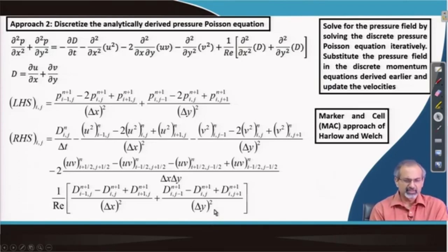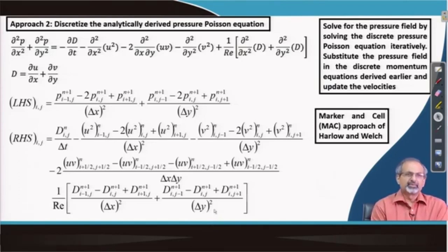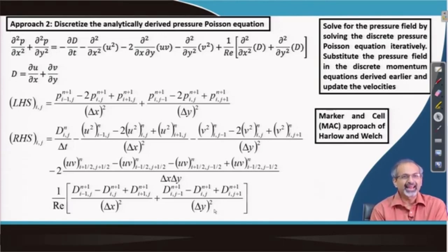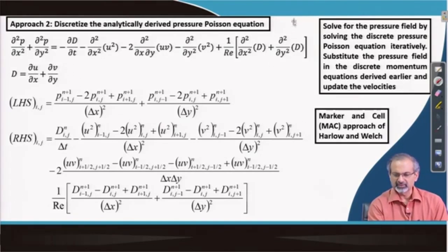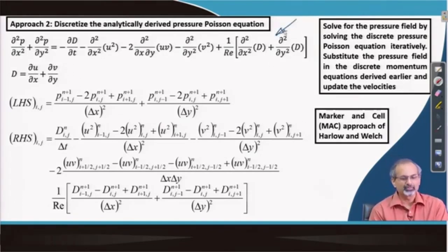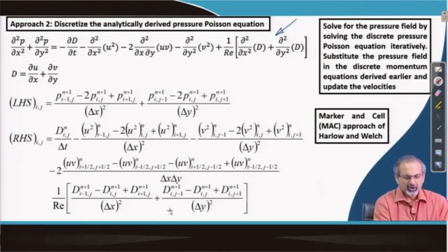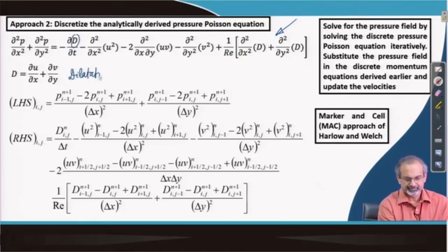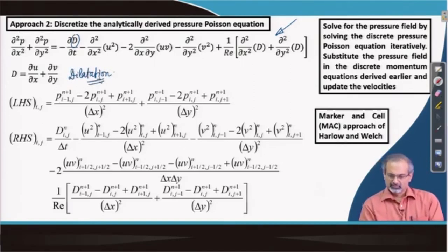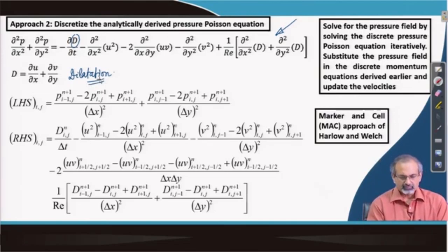Another approach is to use the discretely derived, analytically-derived pressure Poisson equation. Earlier lectures showed how to obtain the pressure Poisson equation analytically by taking suitable derivatives of the momentum equations and summing them. We have picked up that form and will demonstrate that from it you can also solve for pressure. In that form, we had purposely retained the dilatation term.